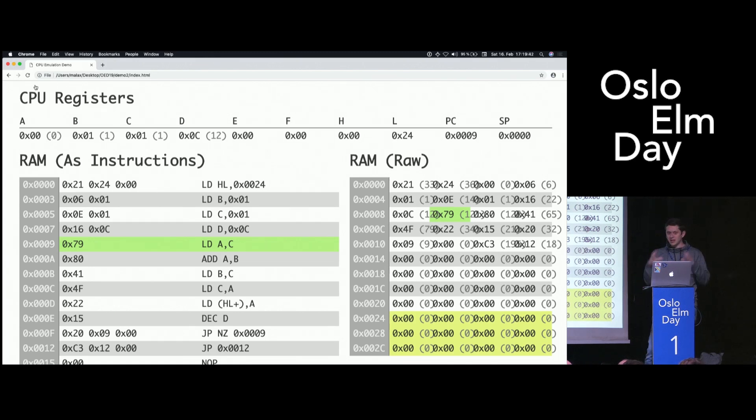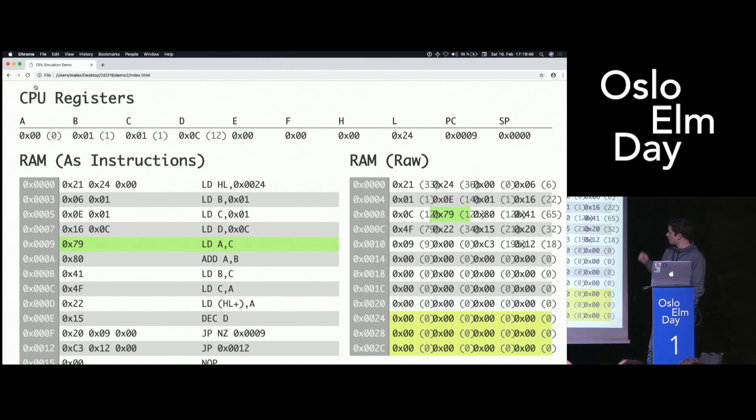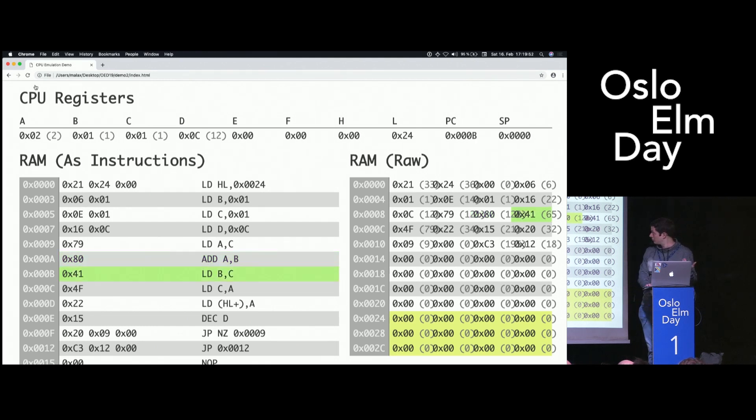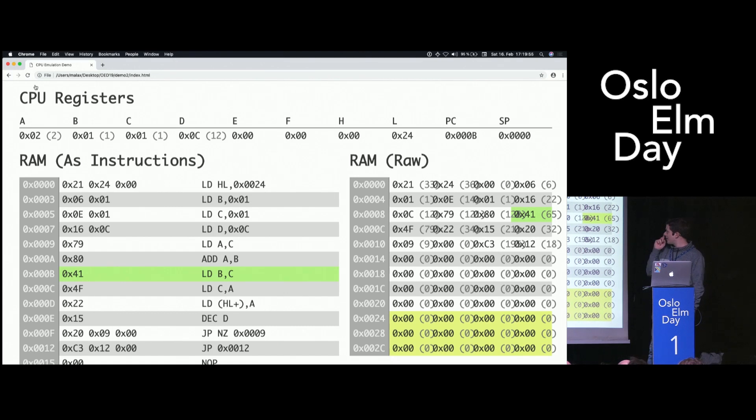Now we are actually inside the loop we have been coding. We will load the value of C into A. So A will become 1. Then we will add the value of B into A. Hopefully this will be 2. Awesome.